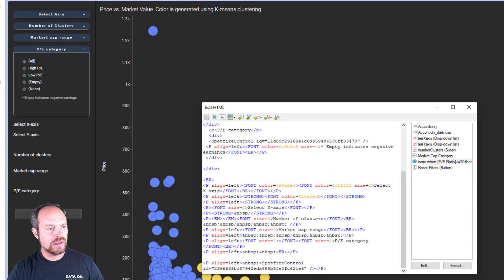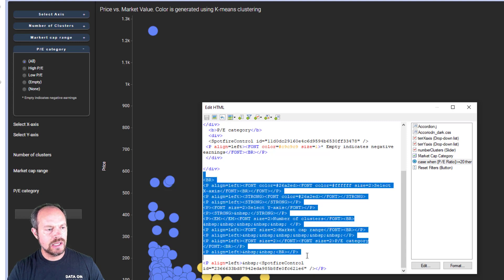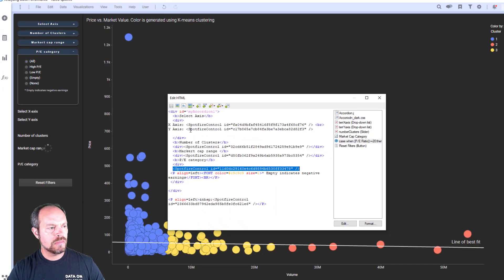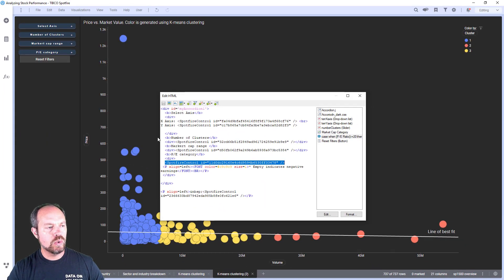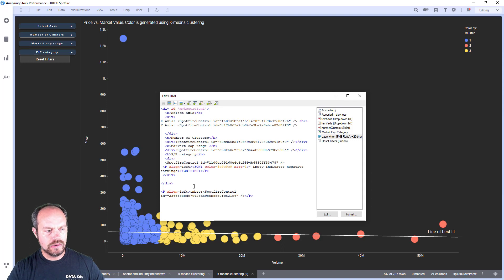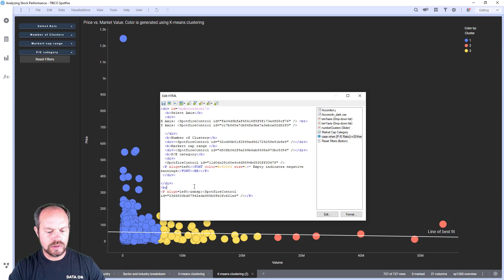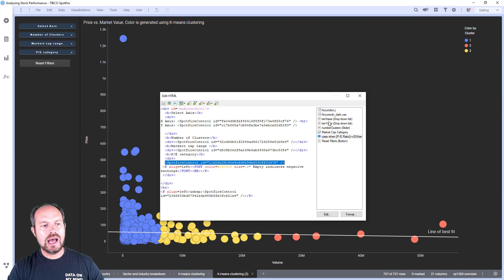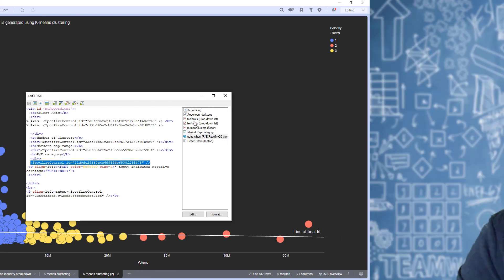Now I can remove everything else that I don't need, and just keep the reset filters button at the bottom in case you want to reset them, and it's going to be visible at all times. A little bit of a space there, and that's it.